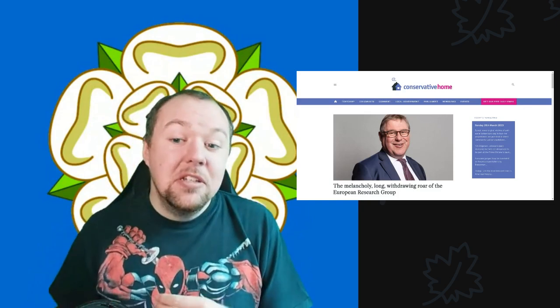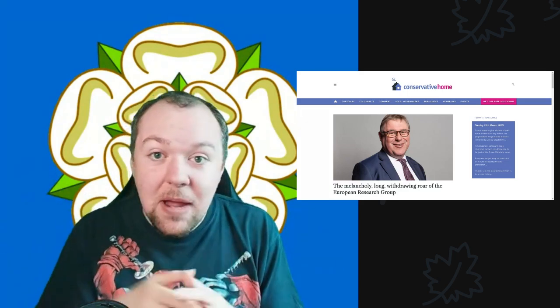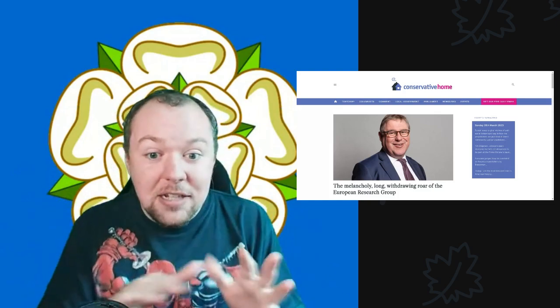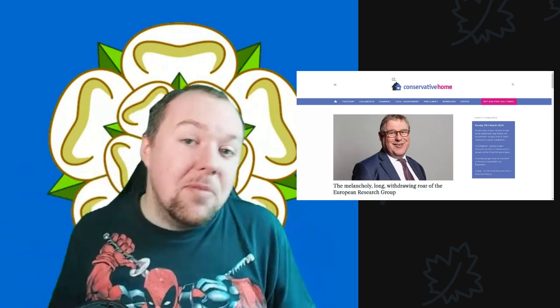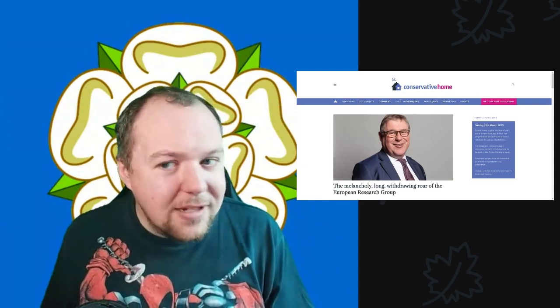As always, thank you very much for watching. Please remember to click on that like, share and subscribe button, and down below there are links to my Patreon page, the one-off donation link, Buy Me Coffee, and all the other links. Thank you very much for watching and we'll see you all next time.